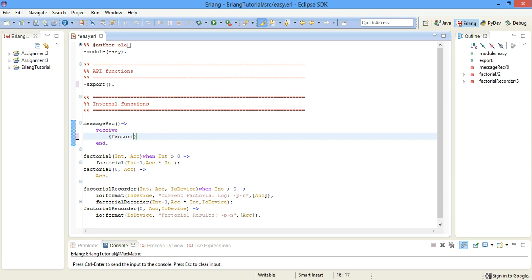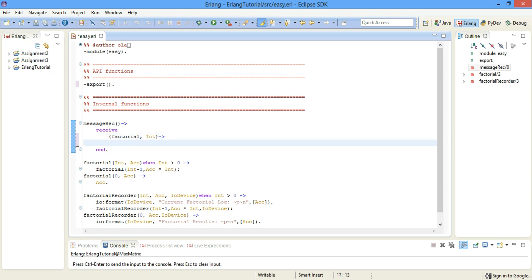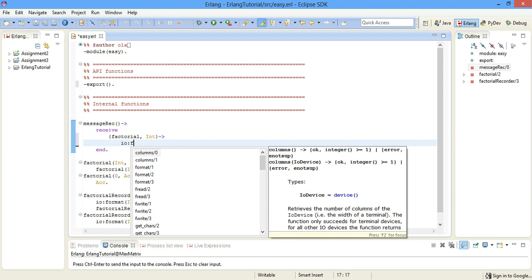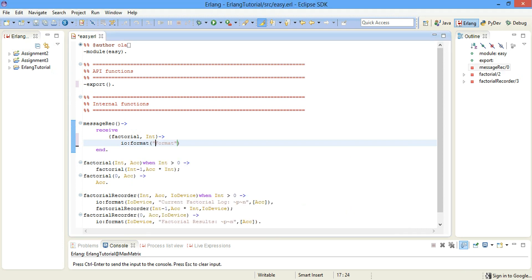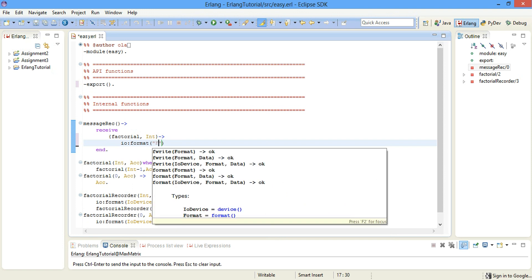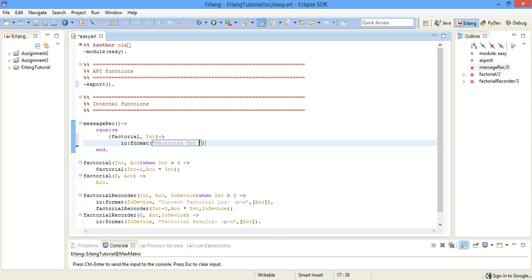The first pattern will be factorial, and it takes in an argument integer. We want to write down the answer on the screen using IO format, writing the string 'factorial' — first argument ~p — 'equals' — second argument ~p — and then a newline. We're going to give it a list of arguments.